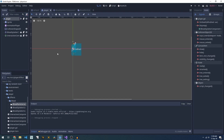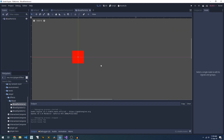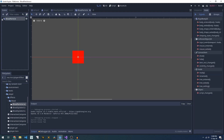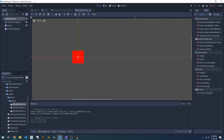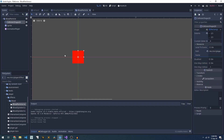We have a blood splatter component which is what makes our blood splash out and it's where our actual scripts live. Then we have a blood particle — every single bit of blood you see on the scene is a blood particle. The blood particle is made up of a RigidBody2D which gives us all our physics options.